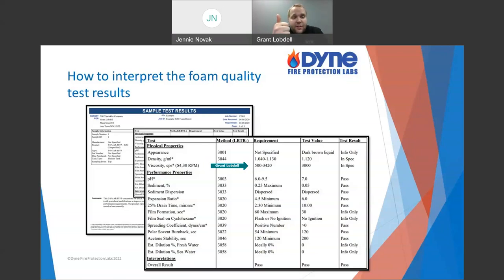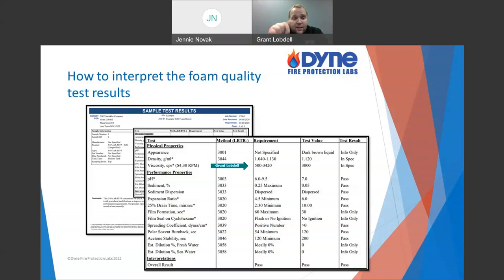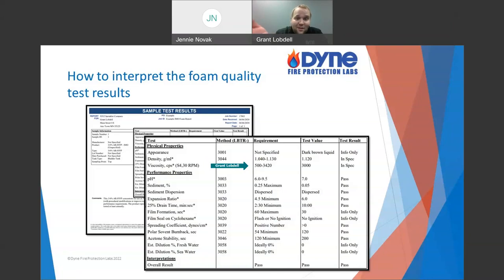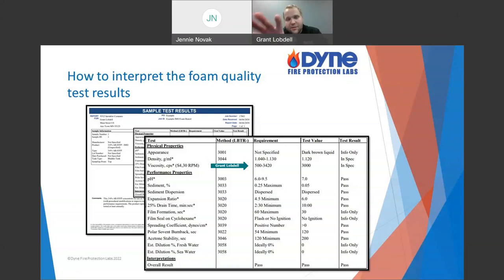Viscosity matters for flow testing as well — different thickness foams flow through equipment differently, which can impact proportioning. As a product, if a foam is designed to have 3,000 cP viscosity and it drops to 1,500, that means there's less polymer. Less polymer means less protection against alcohols. It's not that thicker is always better — it's all based on how the foam is designed. There are also low-viscosity products designed to have the same level of protection at maybe 1,000 or 2,000 cP. With all these results, you always go back to: how was it designed?